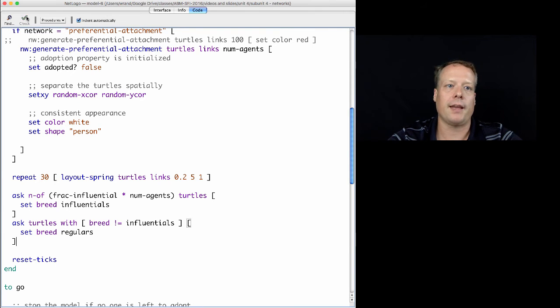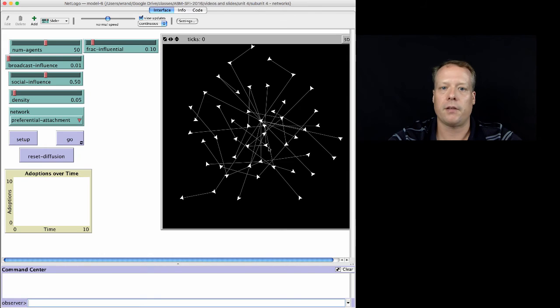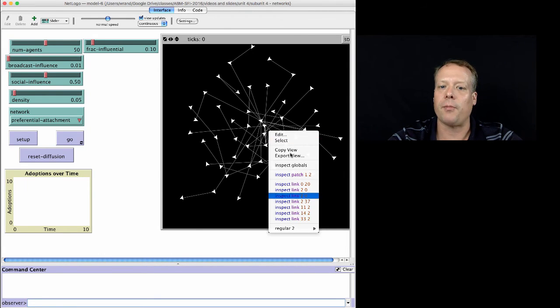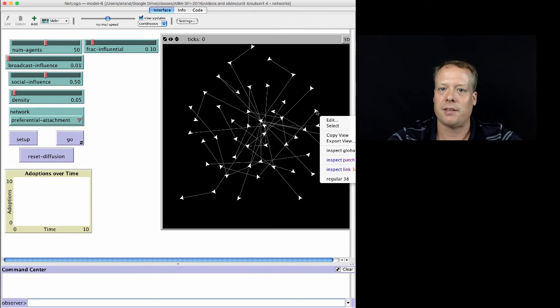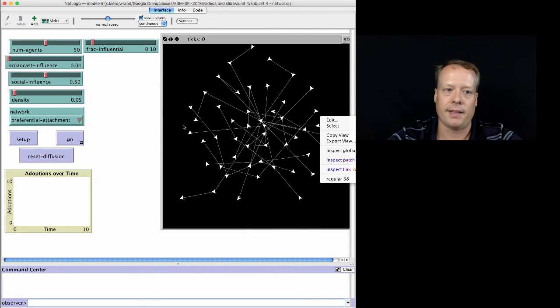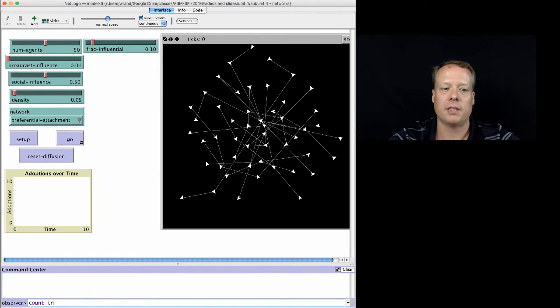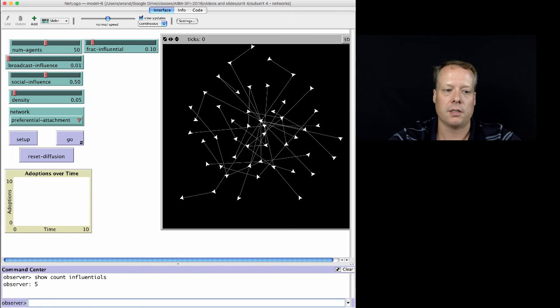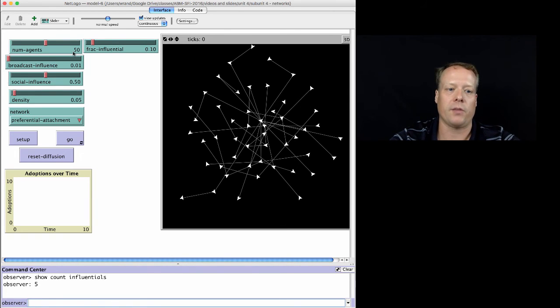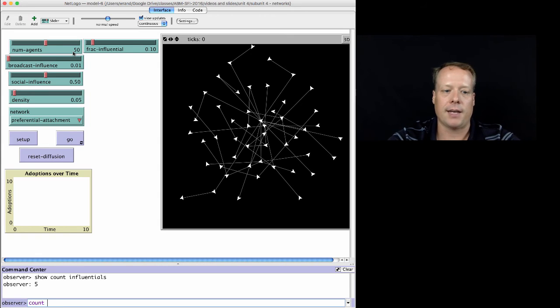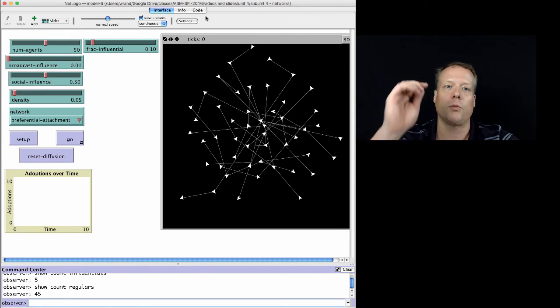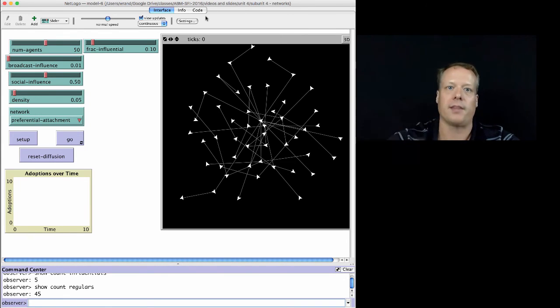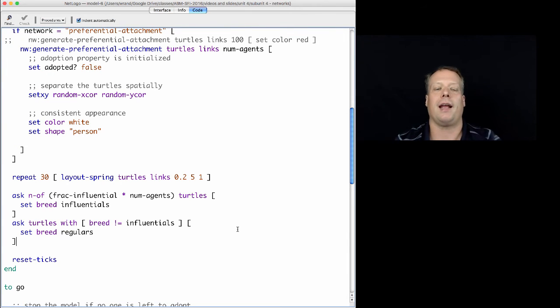So, once we've done that, we hit check, we hit setup. You'll notice that their agent shapes changed. And let's see if this works. And one way we can check to see if it works is we can say count influentials. And there's five. And we had a fraction of 0.1 of 50, which would be five. And we can say count regulars. And there's 45. So, we know we have roughly the right numbers right now.